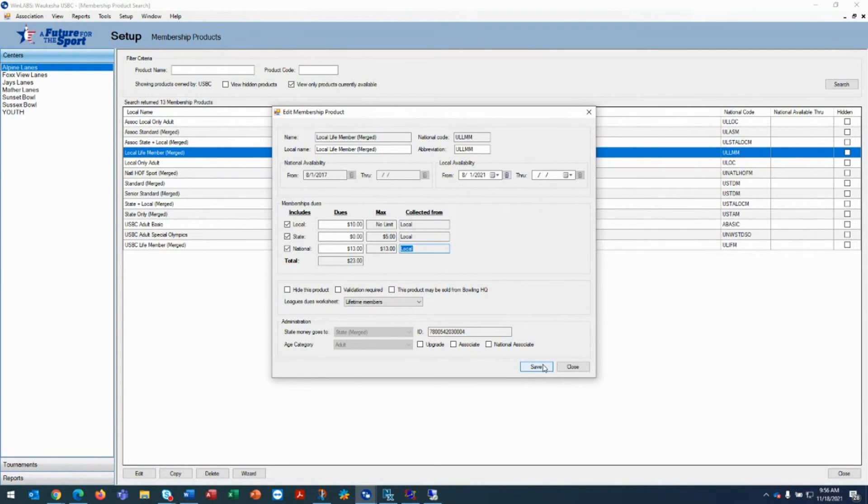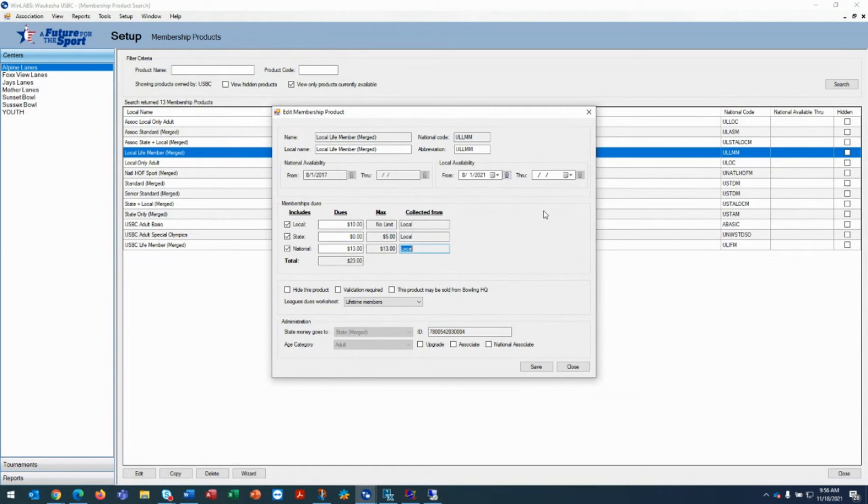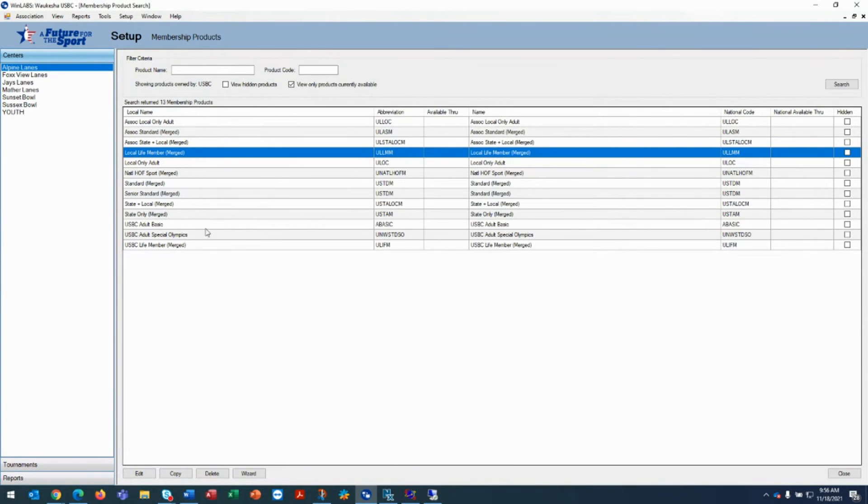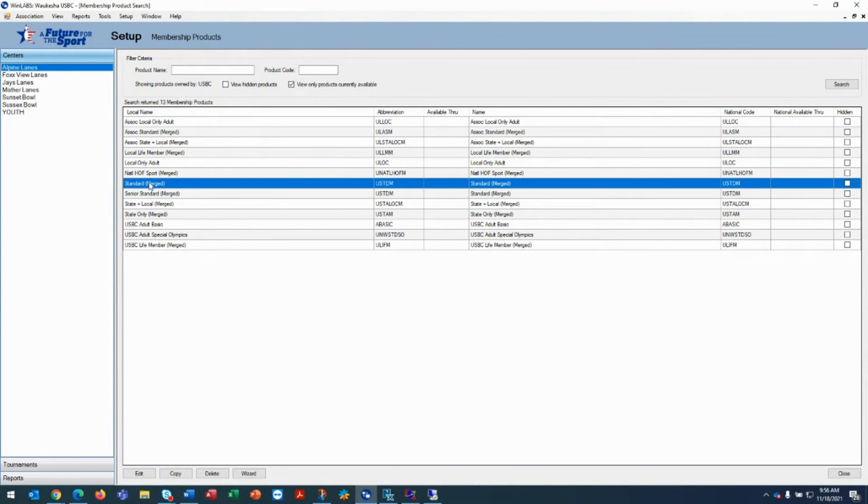If you give a discount instead of the full price paid by the local association situation, what you would do is you again, click on your standard merged and highlight it.